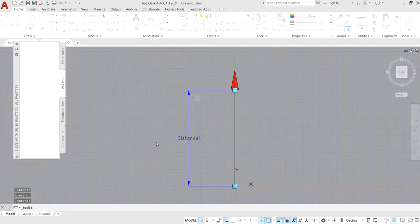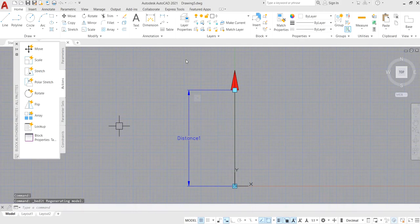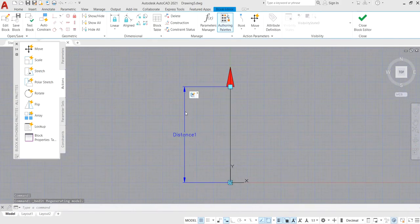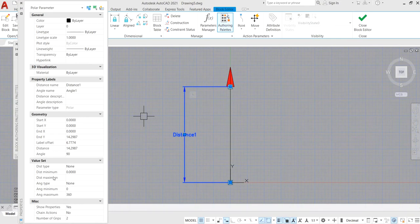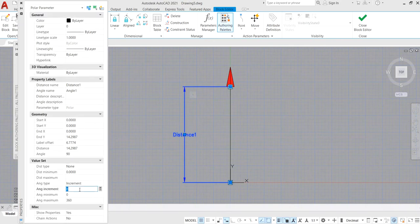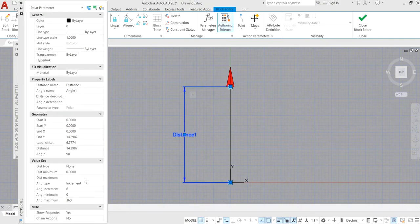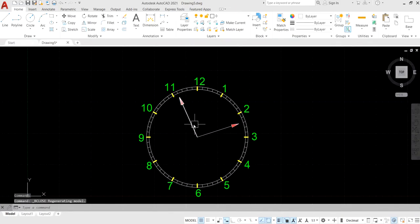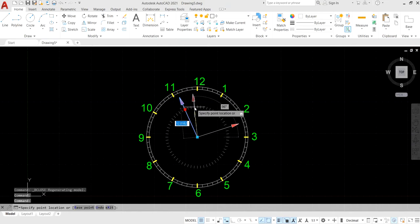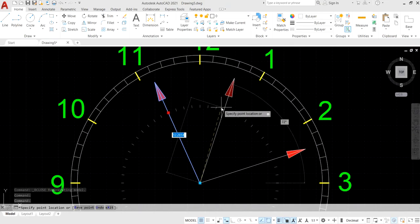Double-click the second block and set an angle parameter. Select Polar Distance, then press Control plus 1 to open properties. Find the angle type and set it to Incremental. Set the angle increment to 6, minimum angle to 0, and maximum to 360. Save to apply the incremental polar stretch angle to the dynamic block.